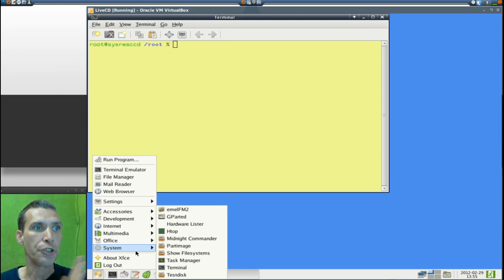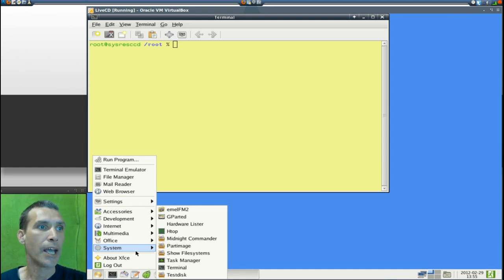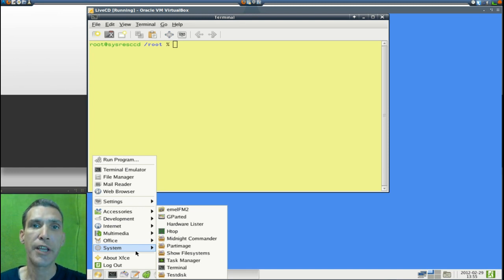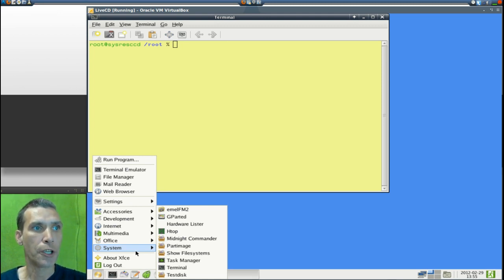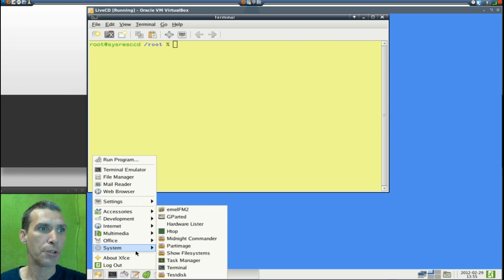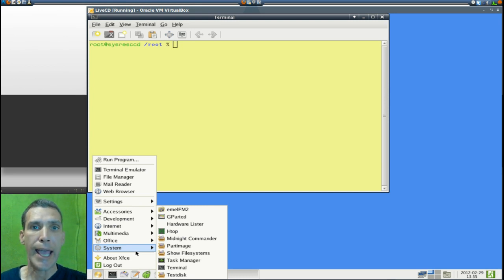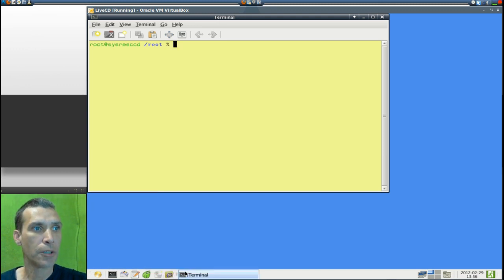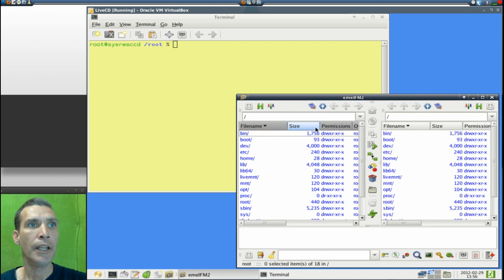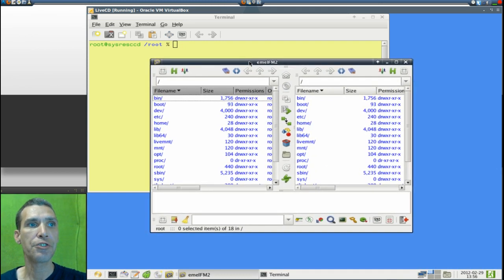In the system section, here are the tools you're going to use to get your system back up and running. You get MLFM2, which is a file manager similar to Midnight Commander, GParted, Hardware Lister, htop as a resource viewer, Midnight Commander, Partimage, Show File Systems, Task Manager, Terminal, and TestDisk. All these tools are very important for restoring a system.